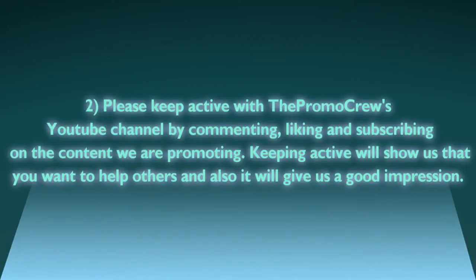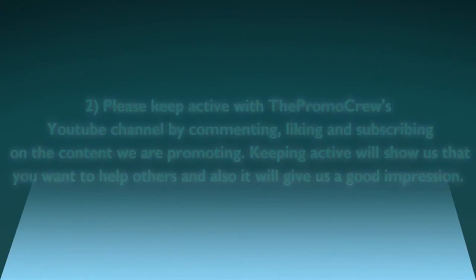Number two, please keep active with the Promo Crew's YouTube channel by commenting, liking, and subscribing on the content we're promoting. Keeping active will show us that you want to help others and it will give us a good impression.